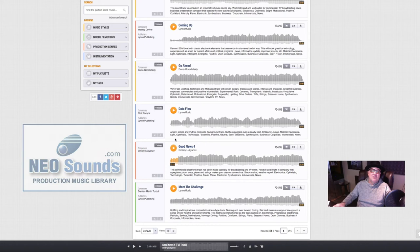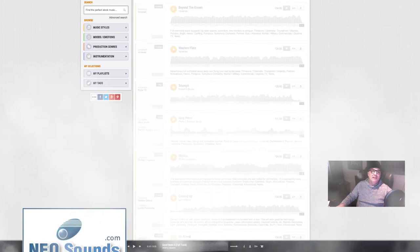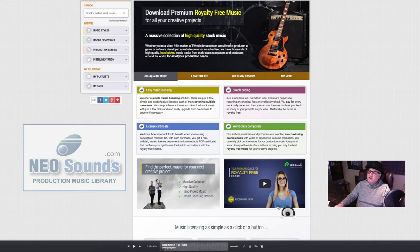There's so much to choose from. Thousands and thousands of tracks. Again, it's neosounds.com. I'm not getting paid to do this video. It's just a really good tip for you guys out there in the production world.